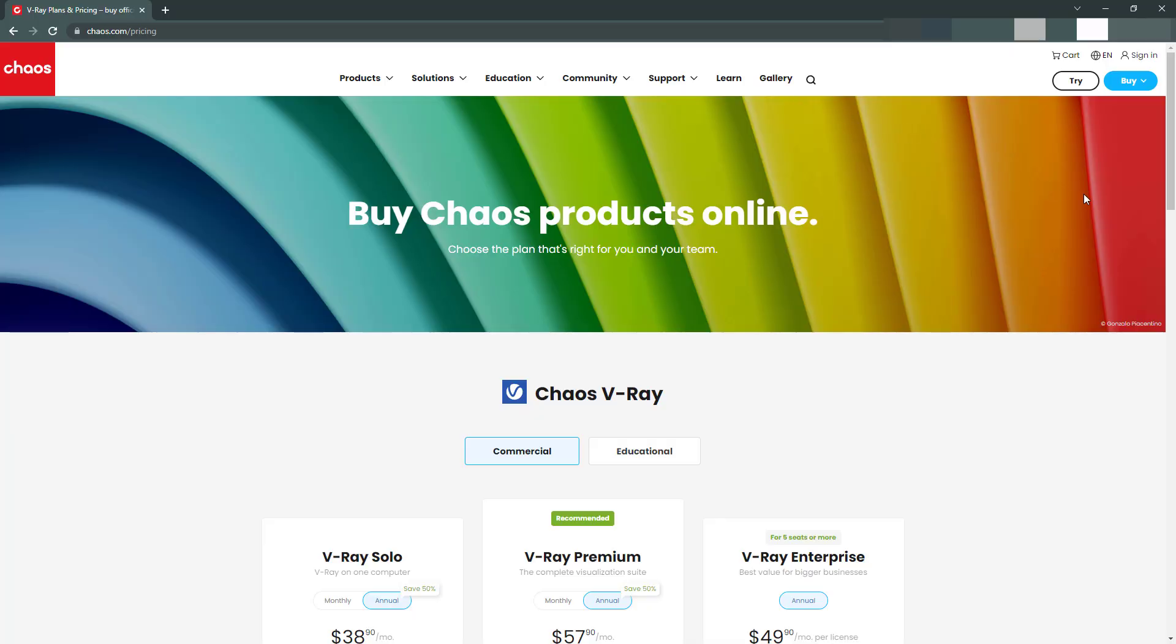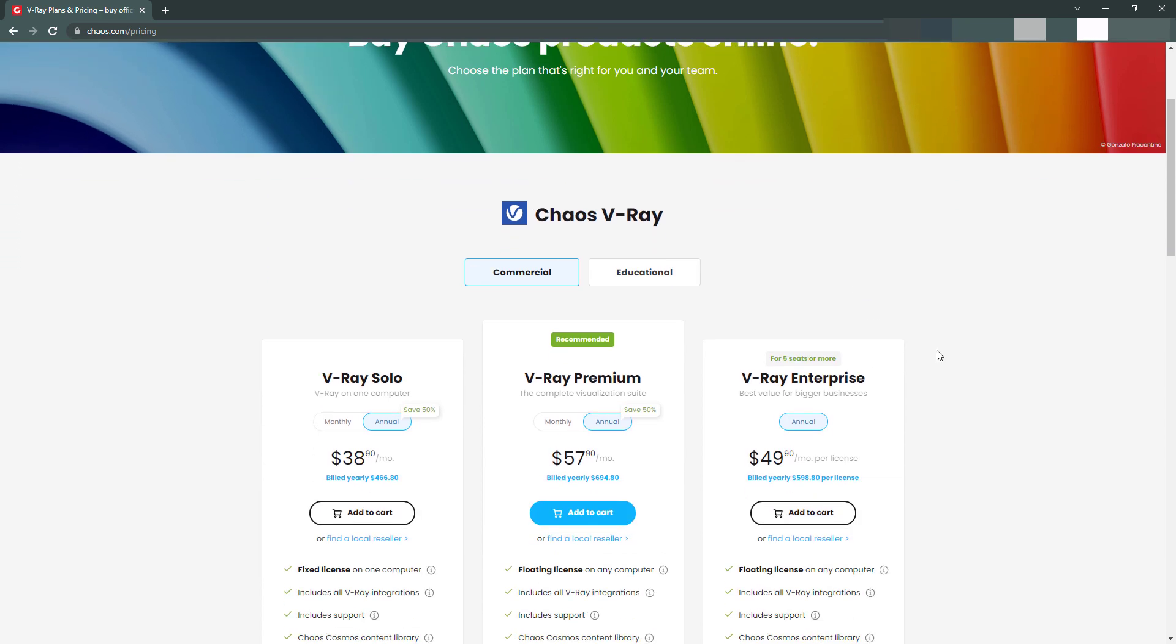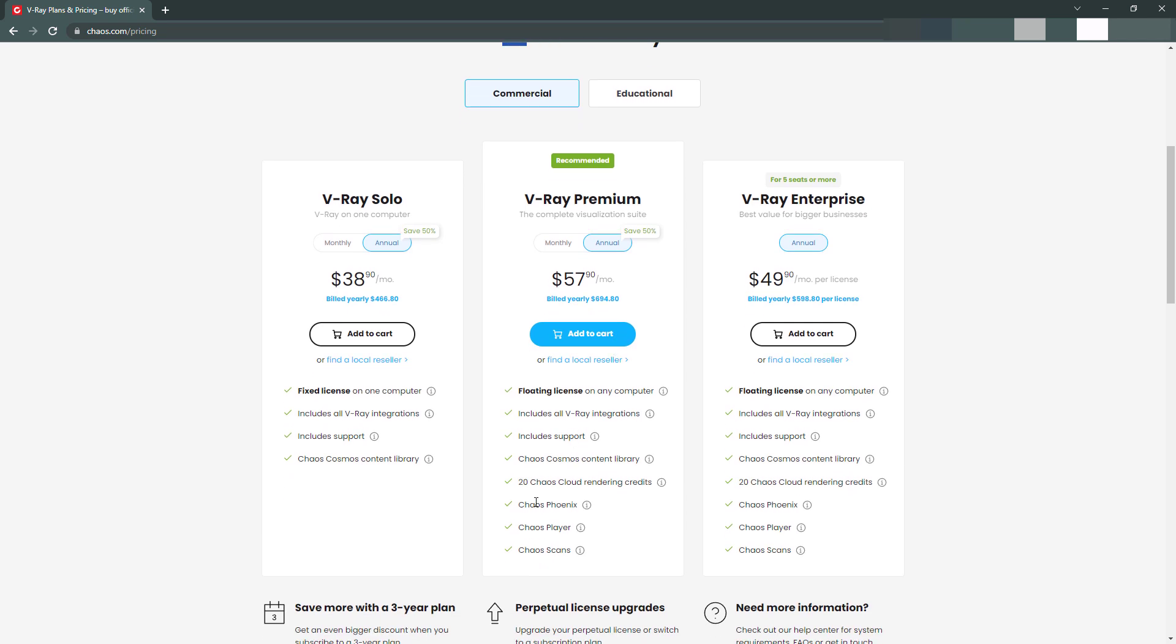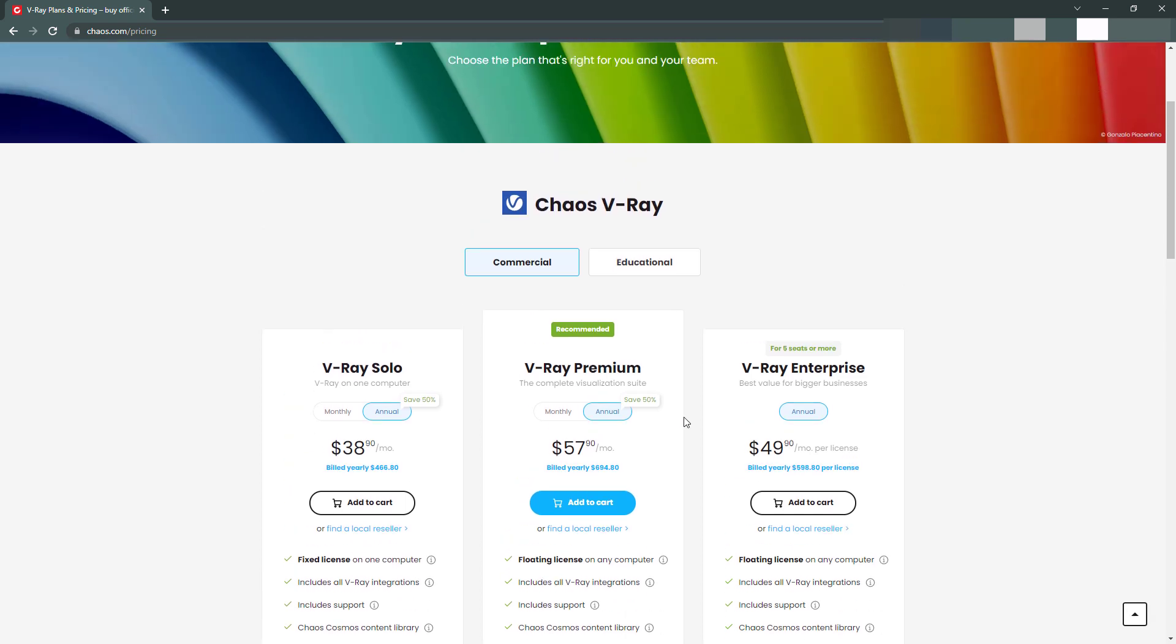The first thing to note that people have brought up to me is that the cost of Vantage is changing. It is no longer just included with your V-Ray subscription. If you look at the V-Ray plans, we have V-Ray solo for $466 a year, premium for $694 a year. But that includes Phoenix, Player, and Scans, not Vantage as far as I can tell.